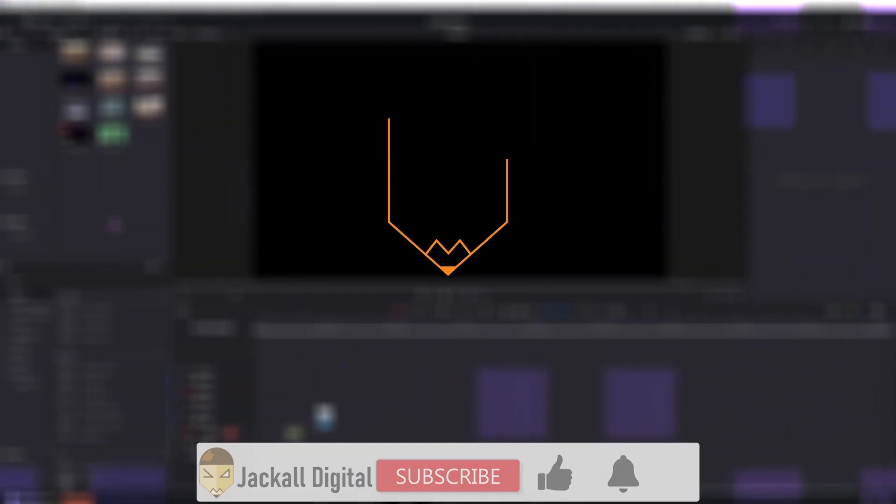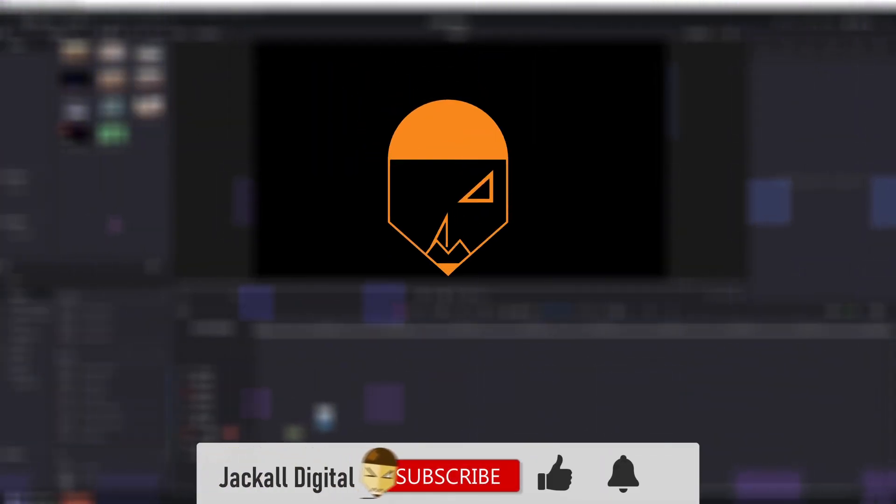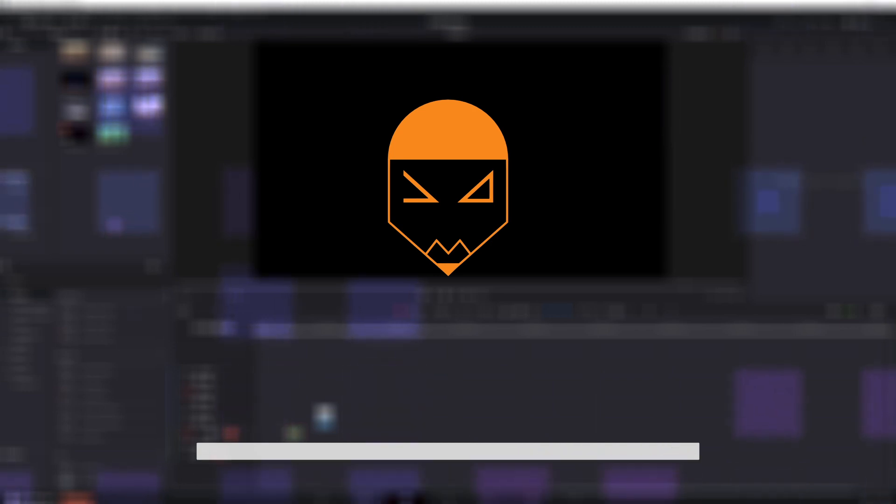And that's it for this quick video. If you found it helpful, give it a thumbs up, subscribe to my channel if you want to see more DaVinci Resolve and video editing content, and hit the bell notification icon so you know when my next video comes out. I'm Simon and until next time jackals, keep it digital.